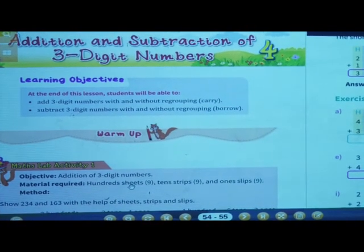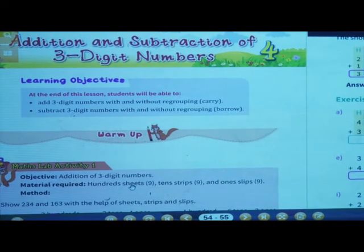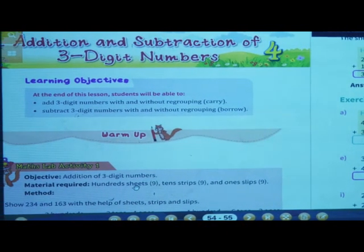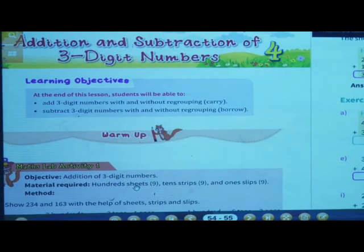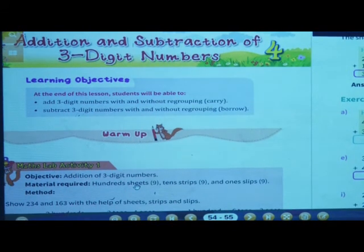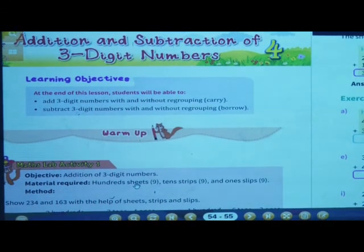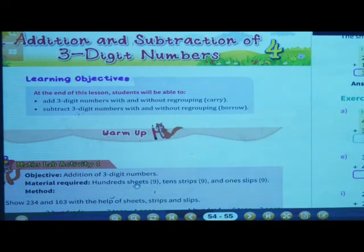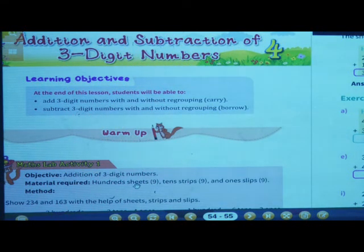That is addition and subtraction of three digit numbers. Now we have seen in the previous lesson two digit numbers — addition and subtraction of two digit numbers. So today we are going to see addition and subtraction of three digit numbers.